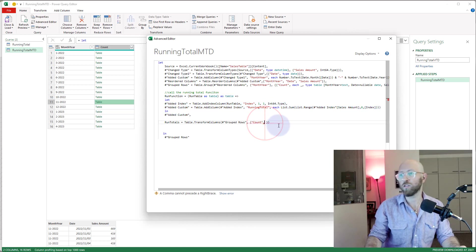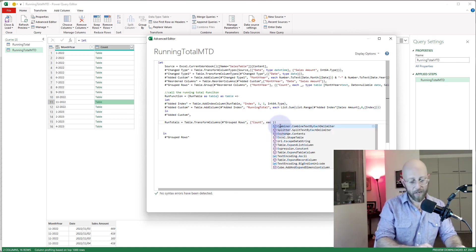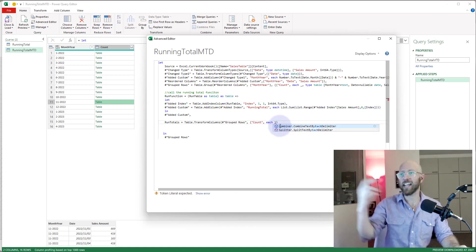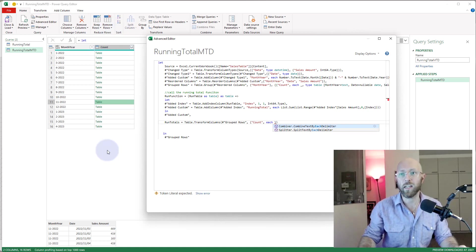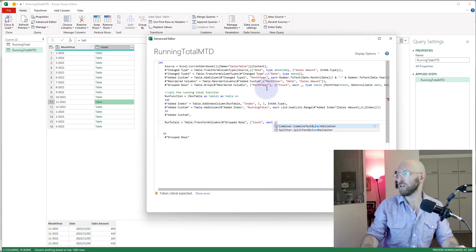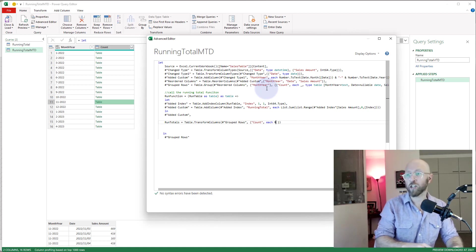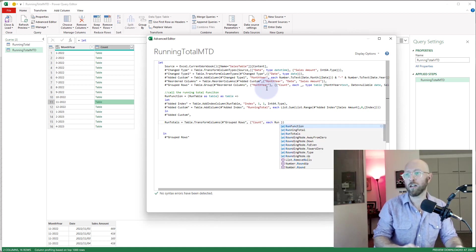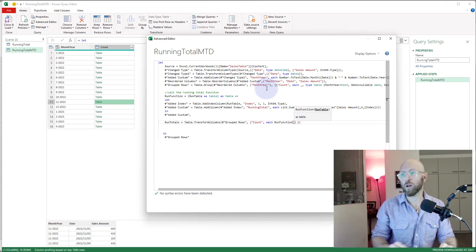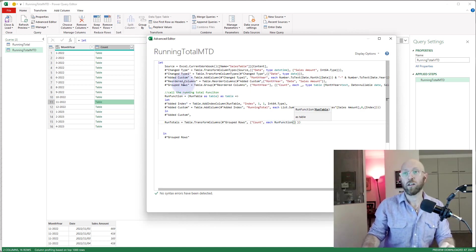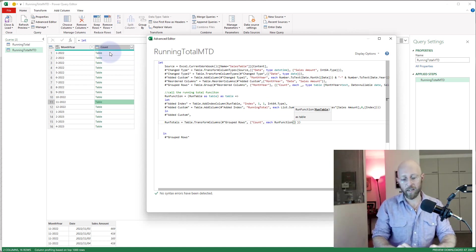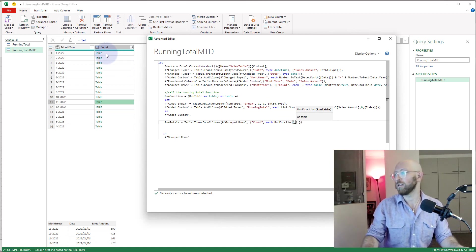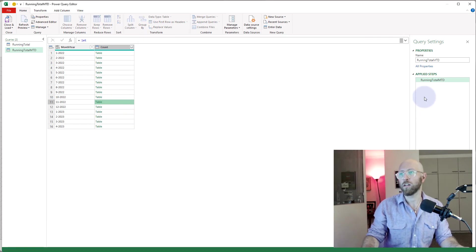But how do I want to transform it? I want to transform by taking each one of these items in the table, which is that, and push it through this function over there. So I'm going to use each, basically we'll say each row within this table there, I'm going to push it through this function. So each, I'm going to run the function, run function, and what are the parameters I'm giving it to the run function? The parameter is each of these tables. The way you specify that is with an underscore, that's how you do it.